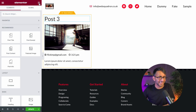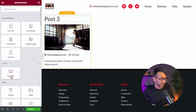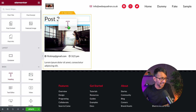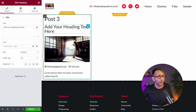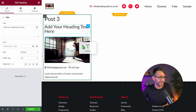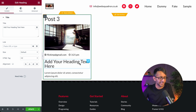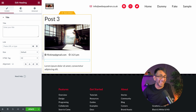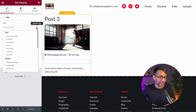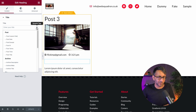But what if I want to do something a little different? I'm going to drop in a standard Heading widget down here. I'm not going to use any fixed words — instead, I'm going to click the dynamic tag and pull through a custom field.